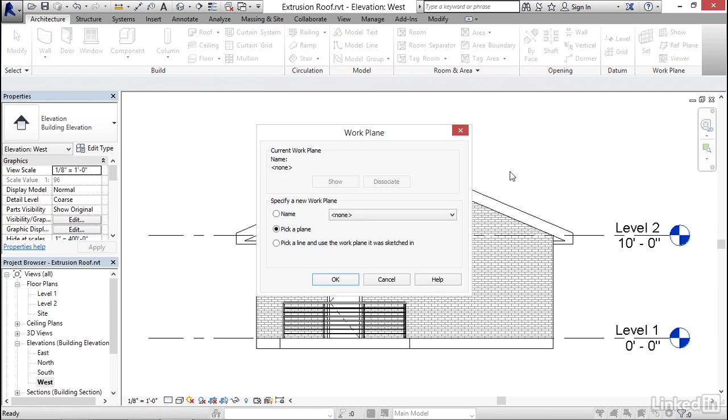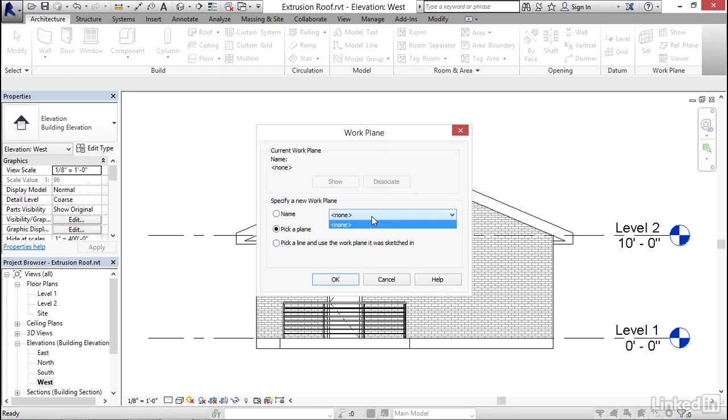Now that will display the work plane dialog. And you've got a few options here. If we had some named work planes in the model, like grids or reference planes, we would be able to choose them here, but I don't have any in this case. So I'll choose the default option here of pick a plane.